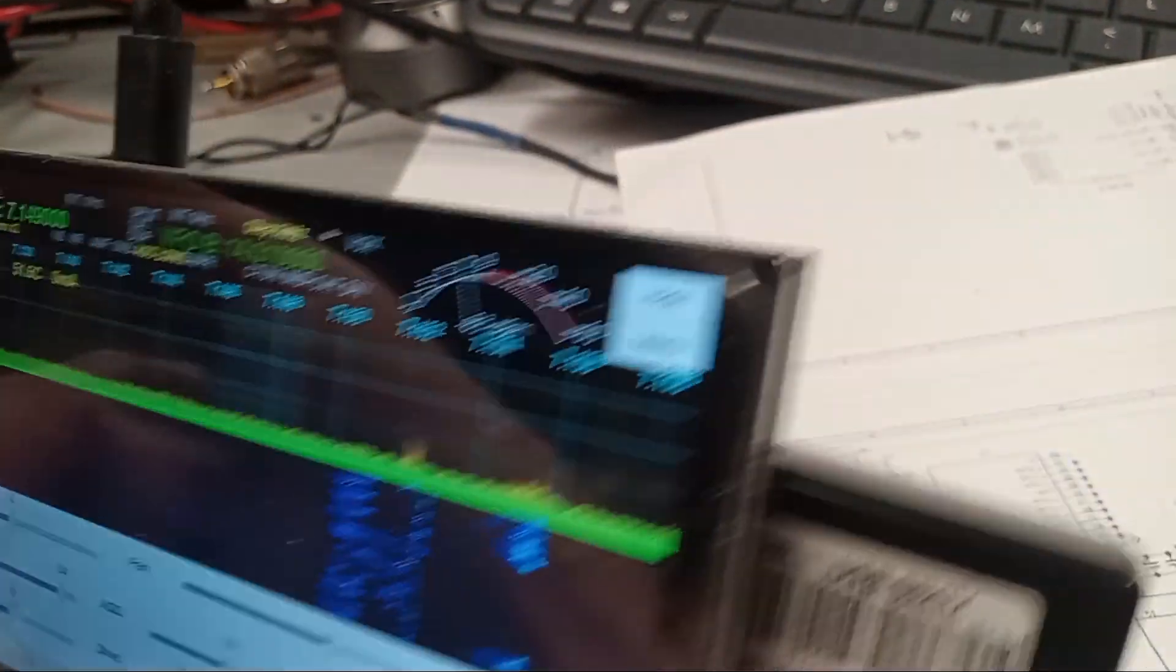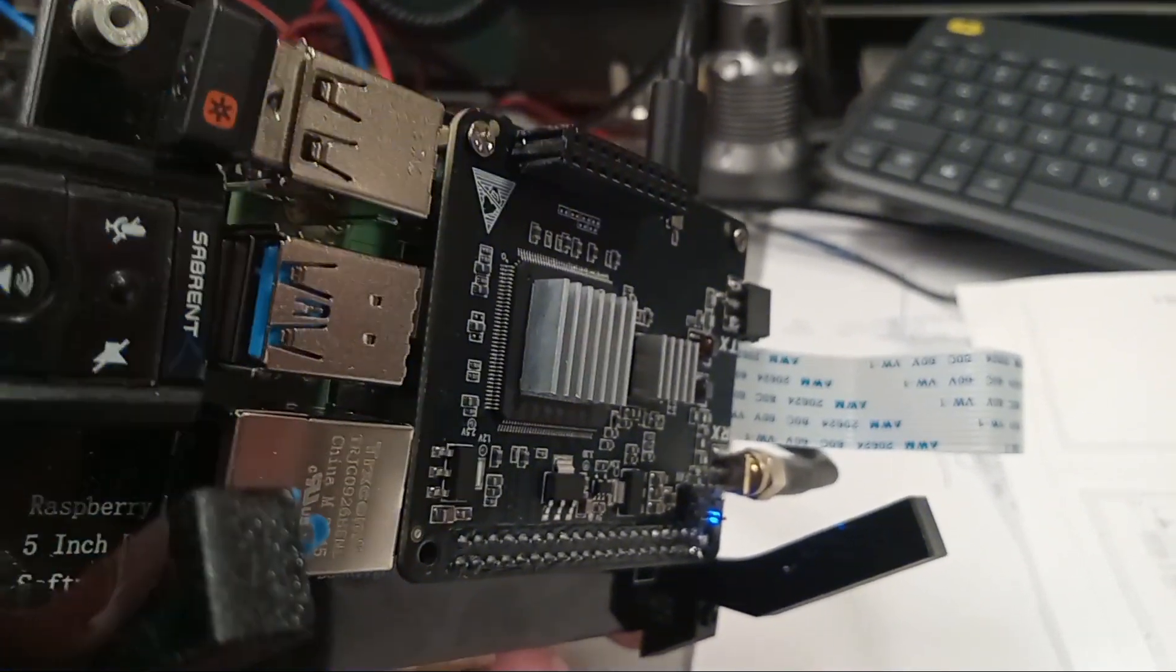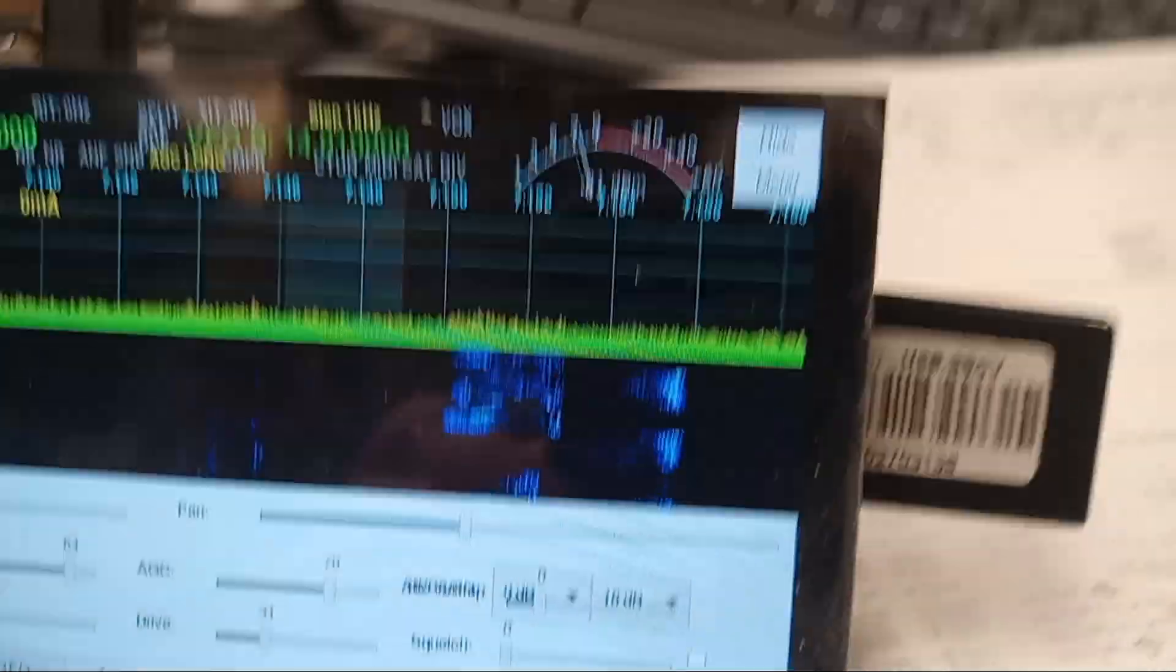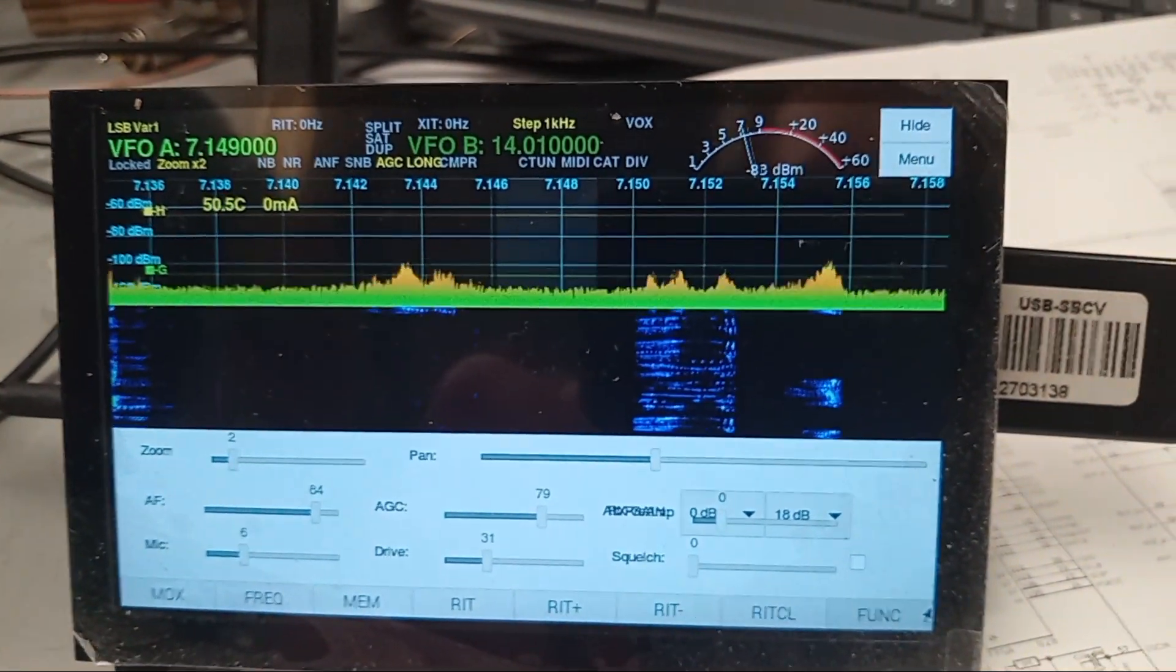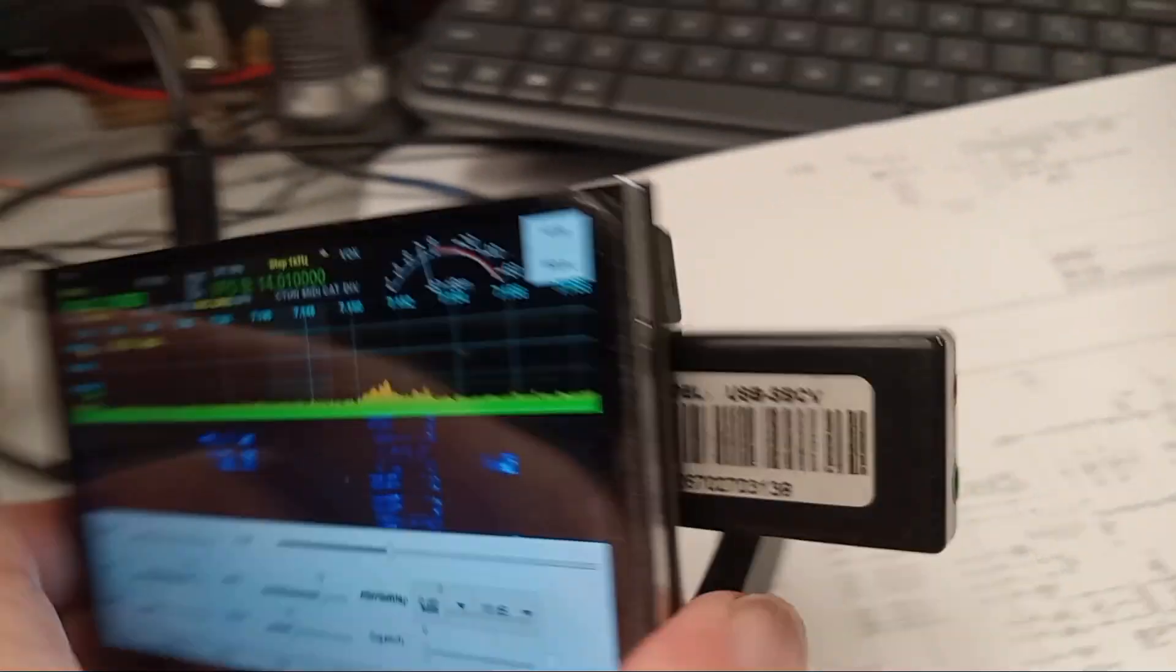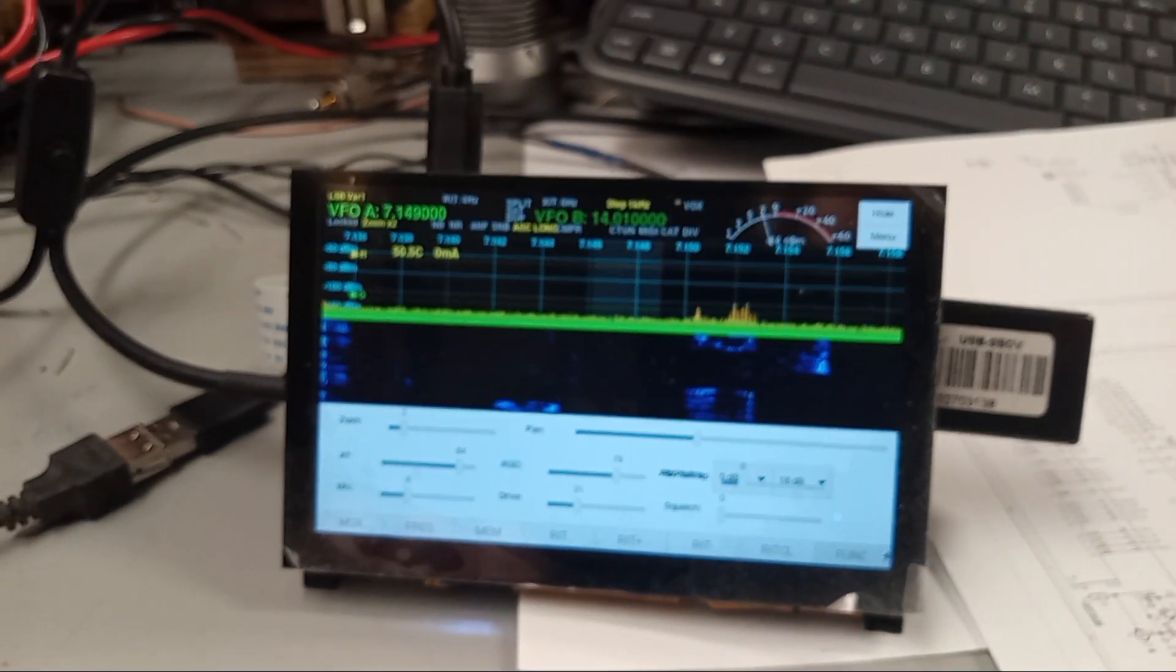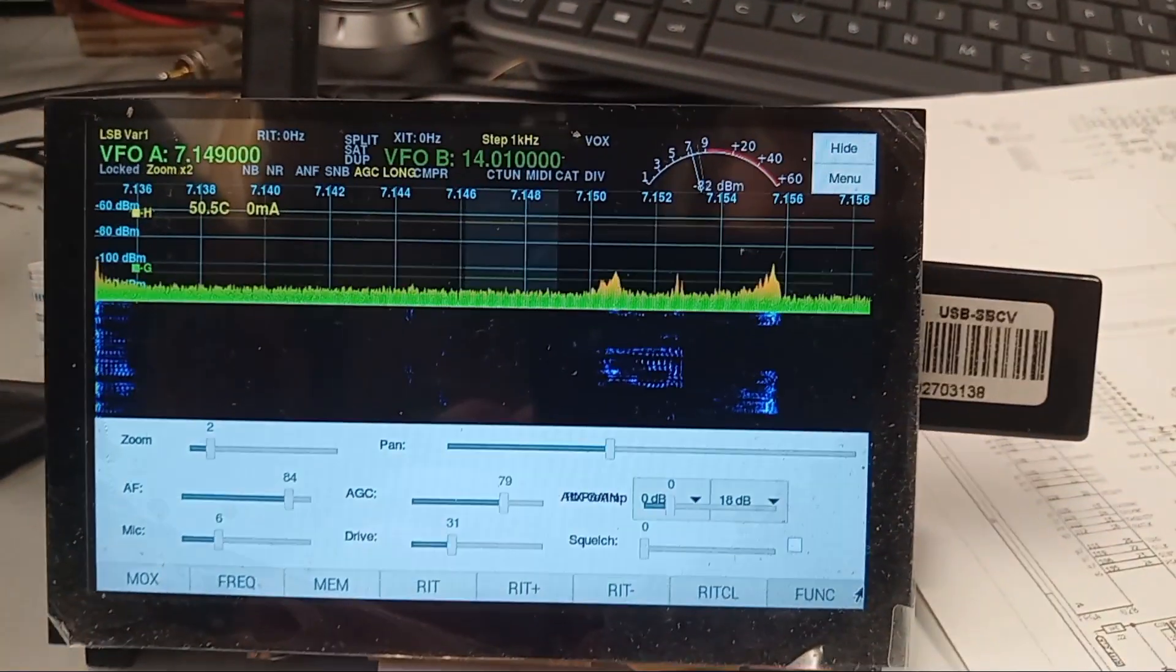It has a hundred milliwatt output. It doesn't have a TR relay and there's no amplifier boards available at the moment that I know of. But that gives me something to tinker with, making a little amplifier board. If I can get it up to a couple of watts, then I can drive my amplifier, my big amplifier with it. So anyway, you've been warned. Bye for now.